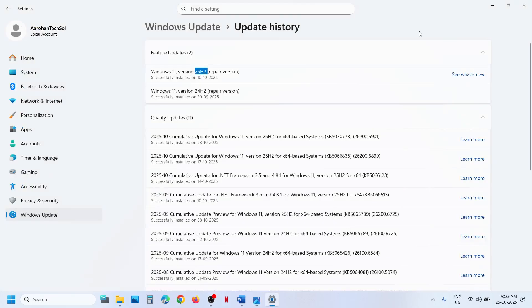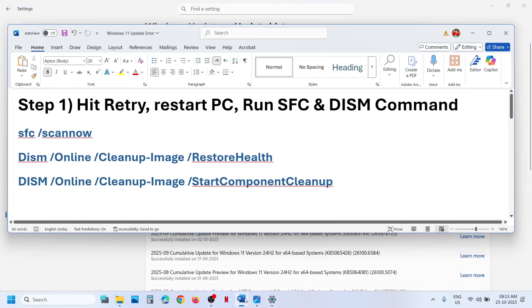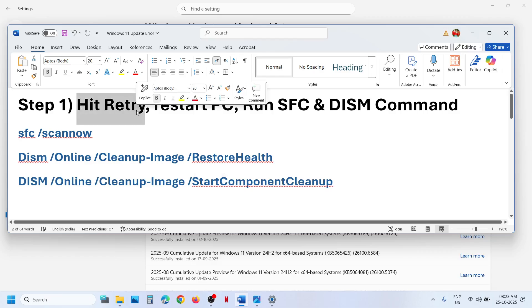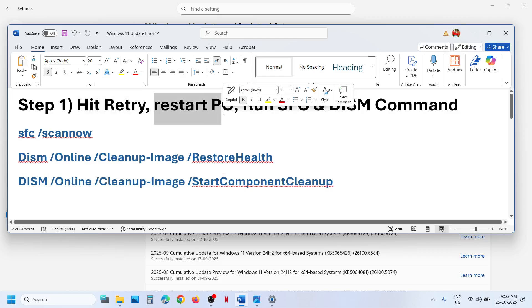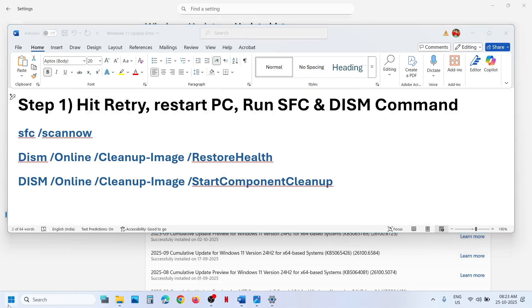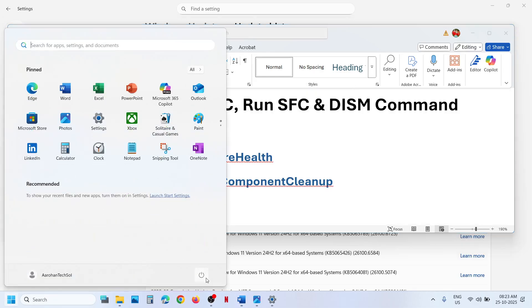So please follow the steps shown in this video. Now the first step is to retry. So when you see the retry option, you hit retry and then check. If that does not work, restart your computer once. And after the system restart, you can check.